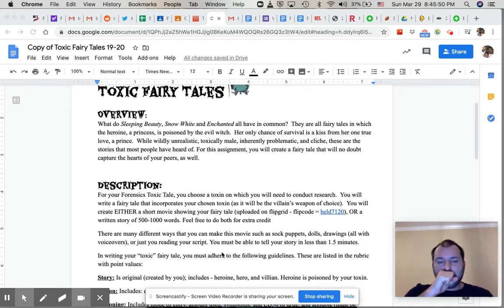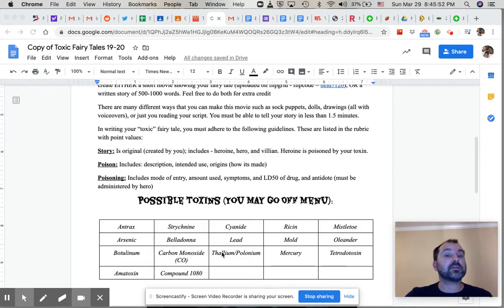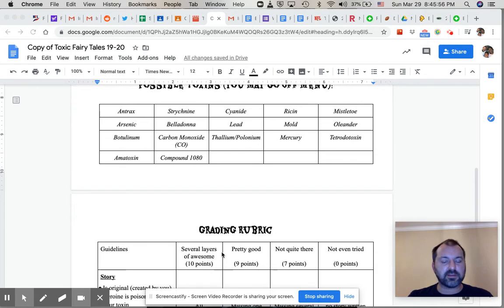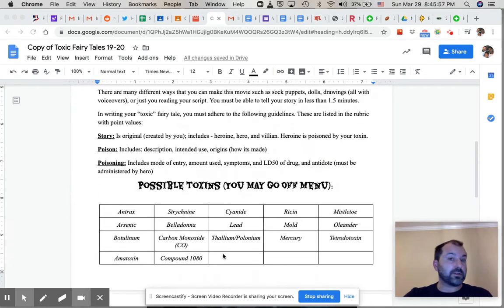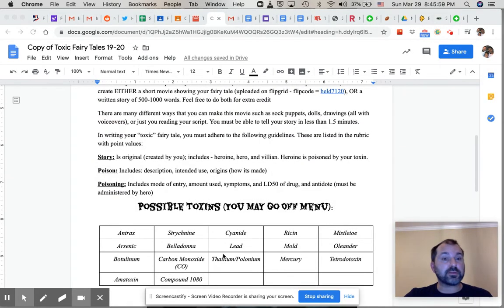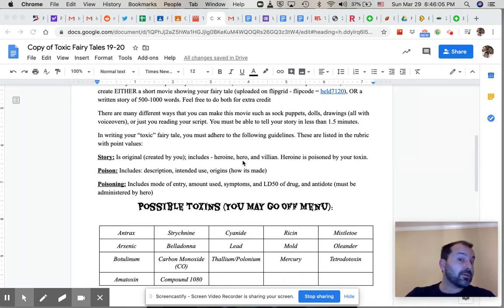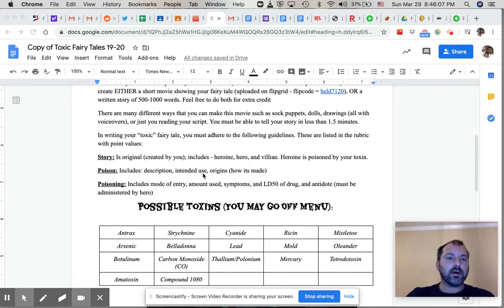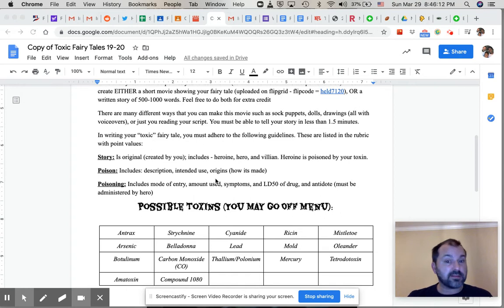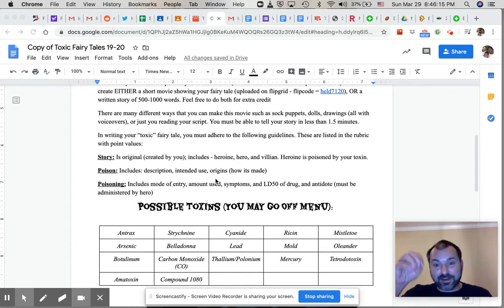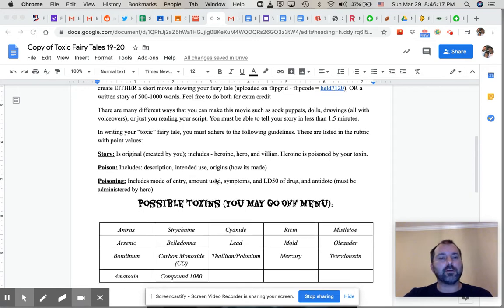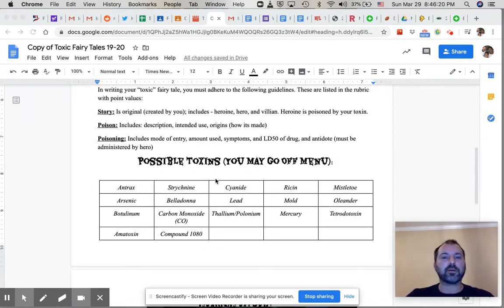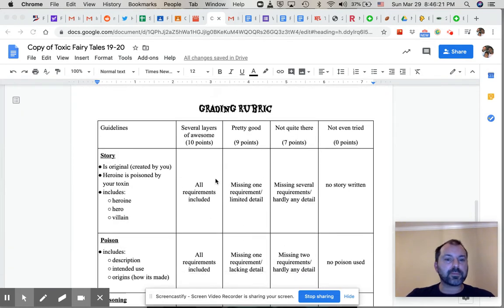So we have all sorts of poisons. Some of them we've talked about, some we haven't. The list is there. But what you're going to do is pick one of those poisons and create a story. That story is going to include a heroine or a hero, a villain. You want to include a description of the poison, the intended use, how it was made. Some of these poisons you have to prepare. They're not just open up and use. You also want to talk about things like the point of entry, amount, use, et cetera.